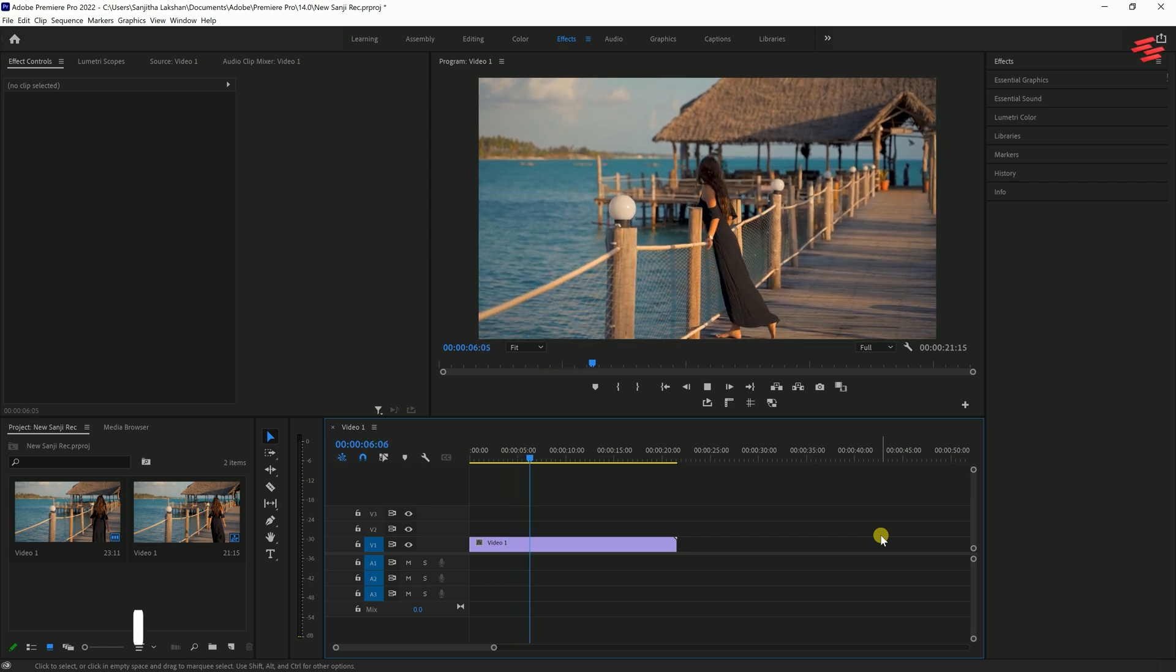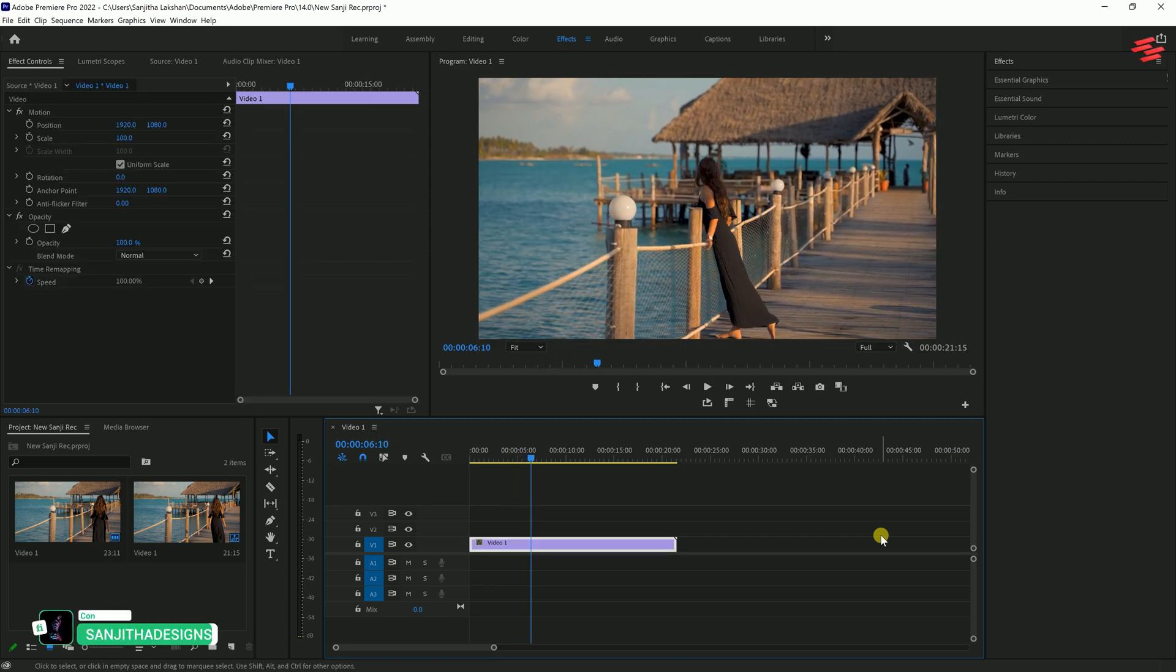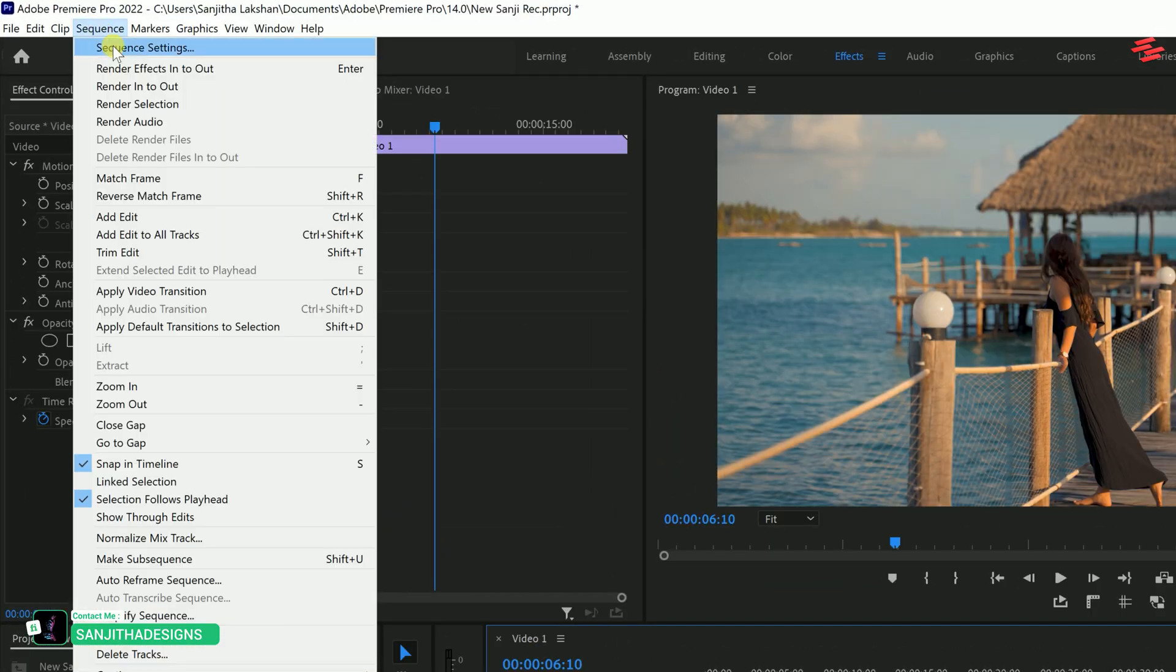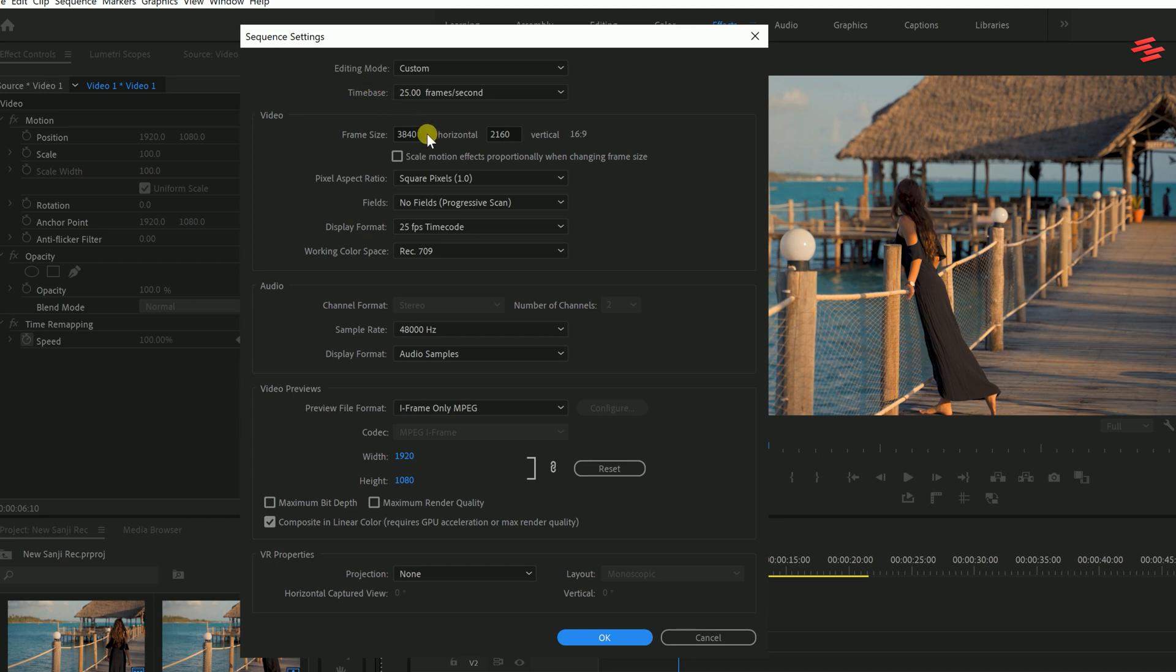First, we'll see the basic method. Head over to Sequence and click on Sequence Settings. Then, change the frame size to your desired dimensions and click OK.